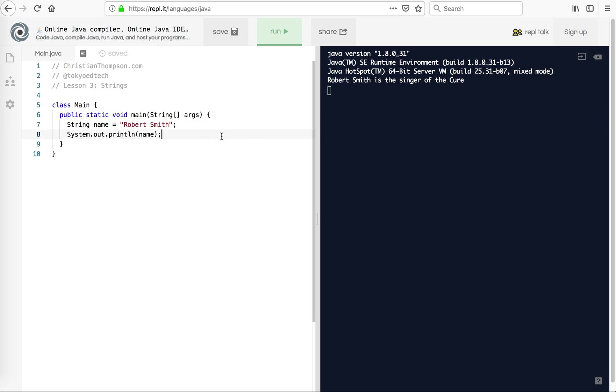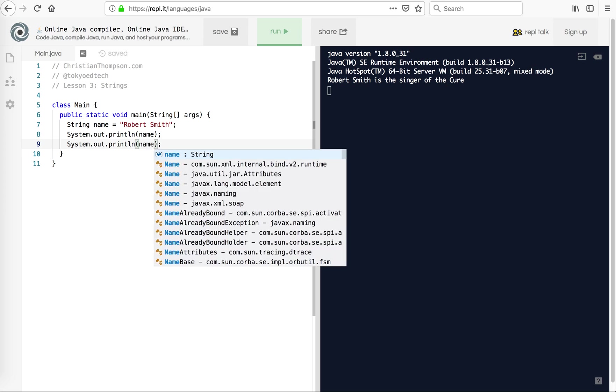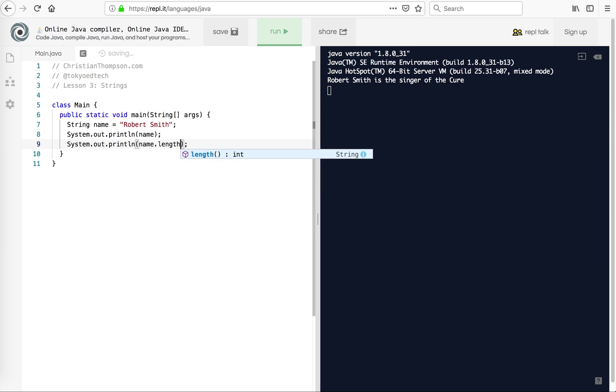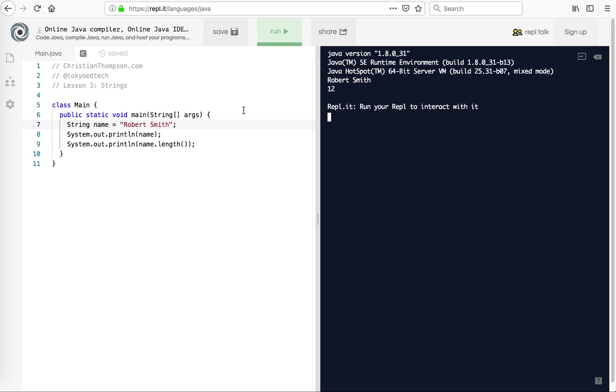So I'm going to put that back to Robert Smith. And the next thing we can do with strings is, notice I've copied and pasted system.out.println because I'm going to be using it so many times. And then what I can do here is I can say name dot length. This will tell me how many characters are in Robert Smith. So one, two, three, four, five, six, seven. Spaces count. That's seven, eight, nine, ten, eleven, twelve. So let's run that. And hopefully we should see Robert Smith and twelve. There we go.